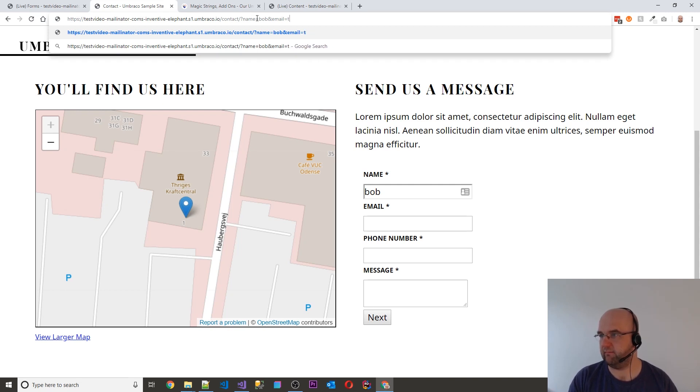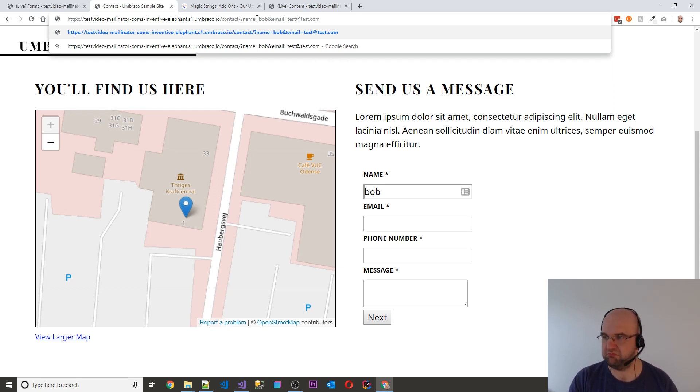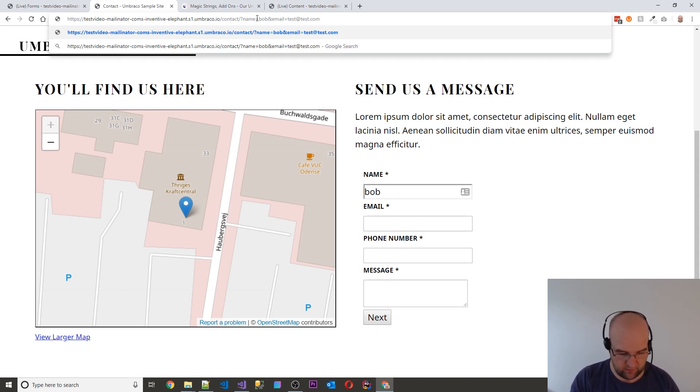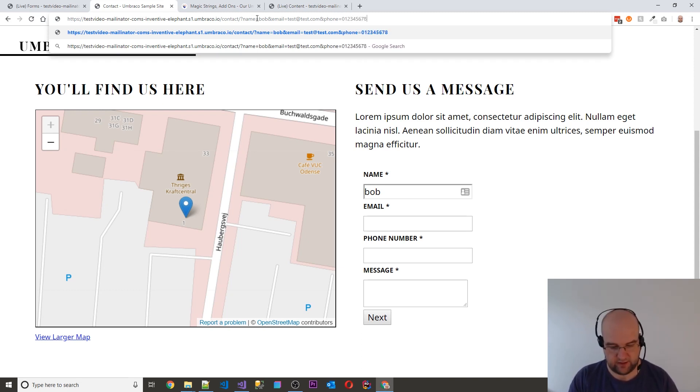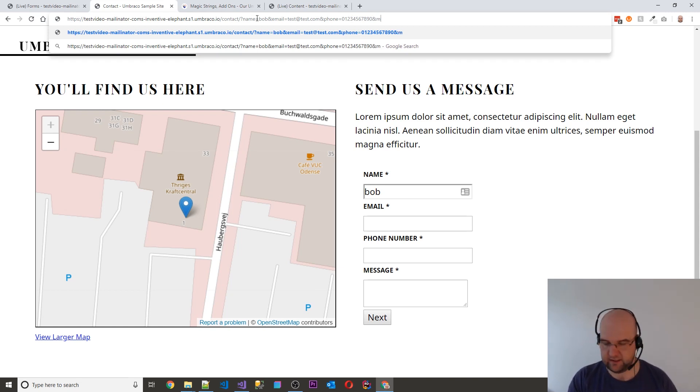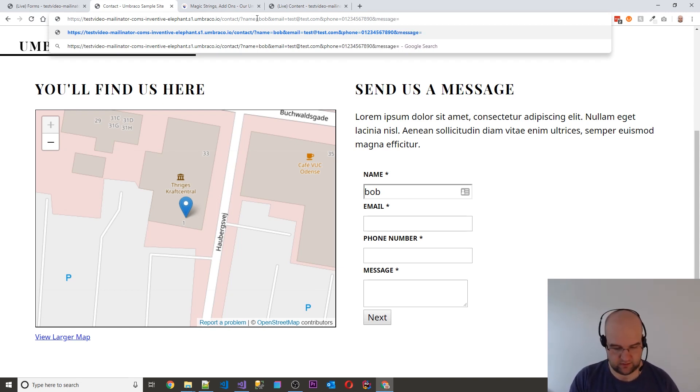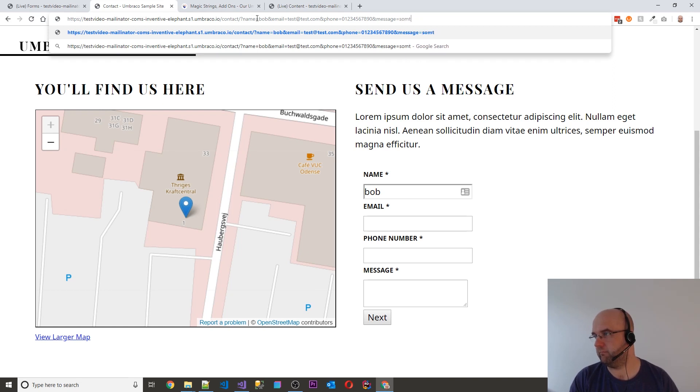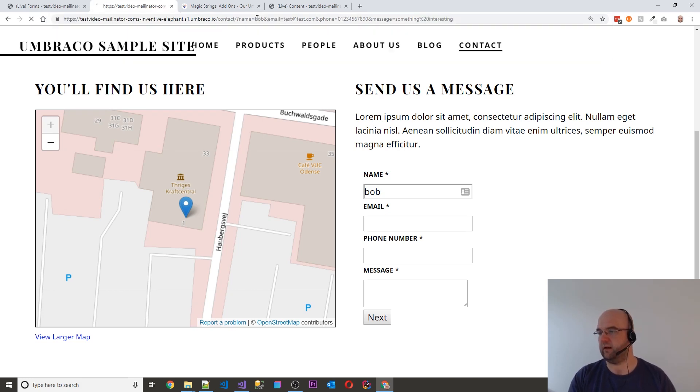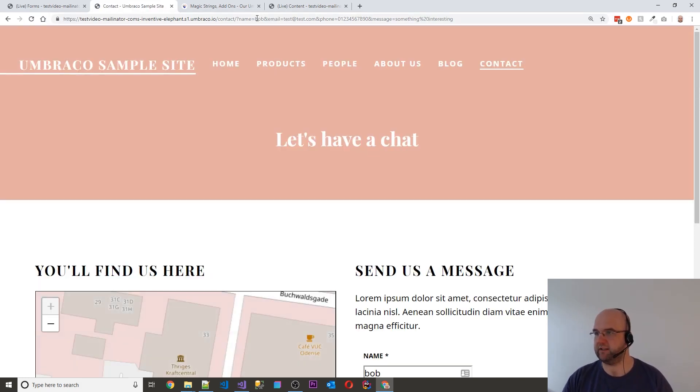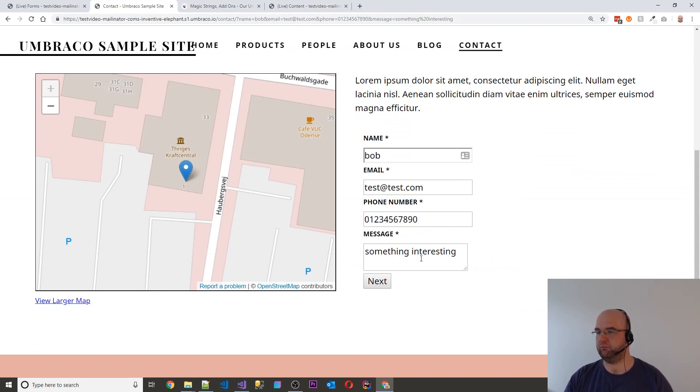test@test.com and the phone number, and phone equals 01234567890 and message equals something interesting. So let's just press enter and that has pre-filled them. So that's pretty cool.